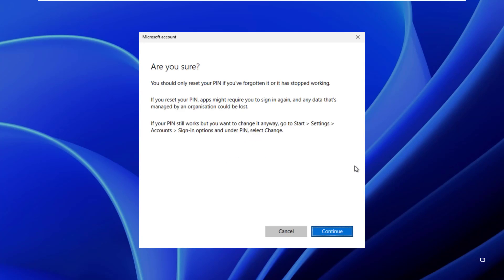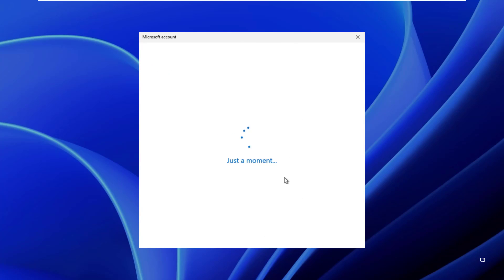Once you've verified your identity, you will see the screen shown below. Here, you have to click on the continue button.